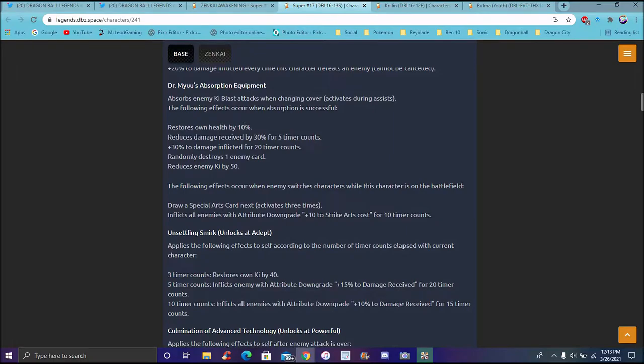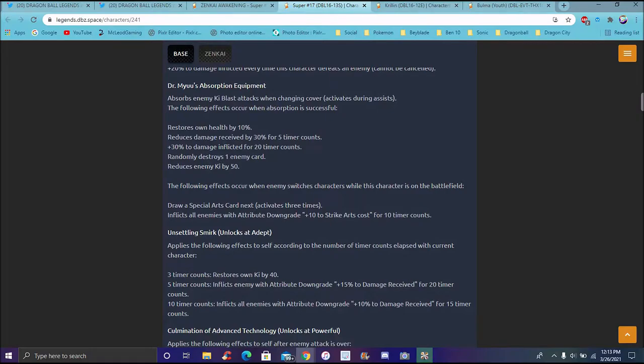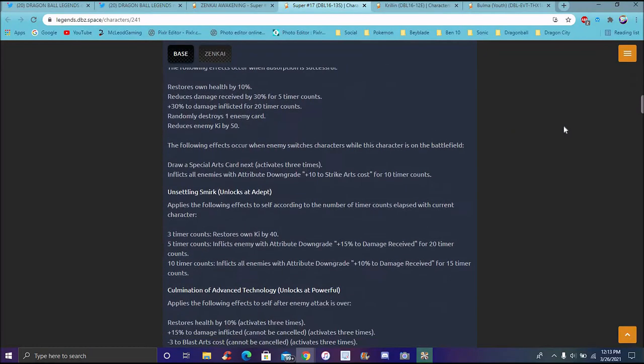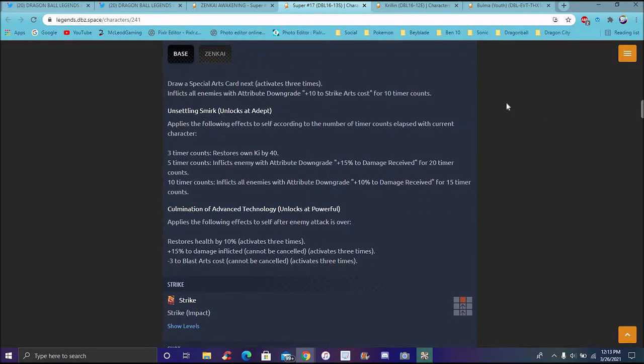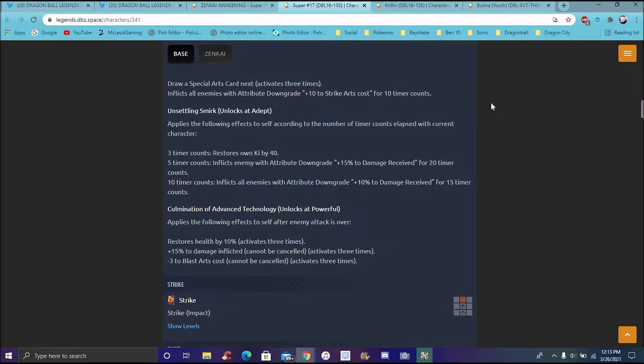He has 20% damage inflicted every time the character defeats an enemy. Yeah, Dr. Mew's equipment. I'll be reading that in the game. And as well as Ki Blast Energy when cover changing. Okay, that's clearly really good though. So yeah, you try to constantly swap out, which with the new update, you can constantly keep swapping out. You can run like this 17, of course, you can keep swapping out and back and forth a little bit though, as timer counts goes up. Then of course, he's gonna develop those Ki Blasts.